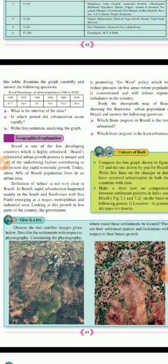The colors of both images are also given. The activity is to compare the line graph shown in figure 7.5 with the one drawn by you for Brazil, and write five lines on changes in urbanization that have occurred in both countries over time. You should try this activity at least once. Below the figure, this is a hilltop settlement and the next one on the right side is a foothills settlement — this is a satellite image.